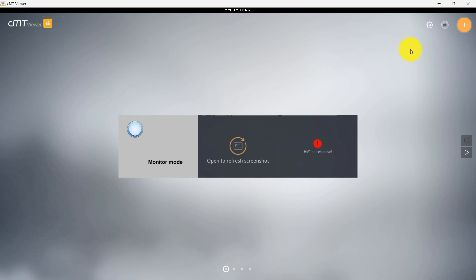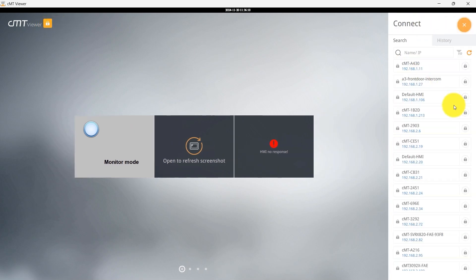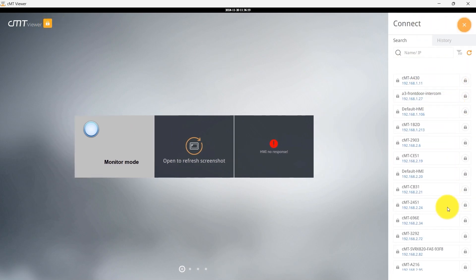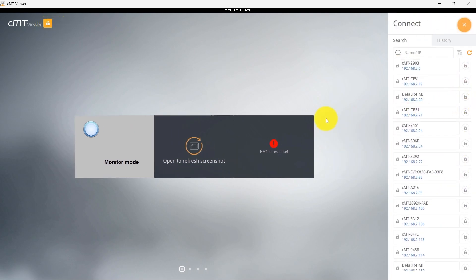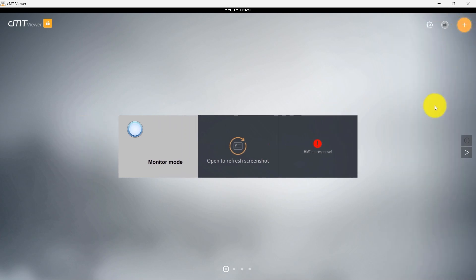If you don't log out manually, the app will auto-log out after 10 minutes of inactivity. This brings us to the end of today's demonstration. Thank you for watching.